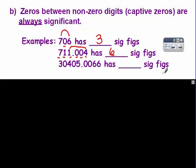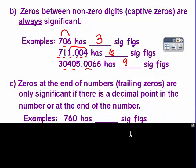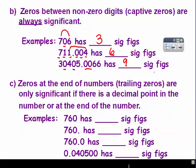In the last example, this zero is captive, as is this one, and these — so all of them count and you have nine significant figures. The last rule is the one that gives people the biggest issues: zeros at the end of numbers, or trailing zeros, are only significant if there is a decimal point in the number or at the end of the number.